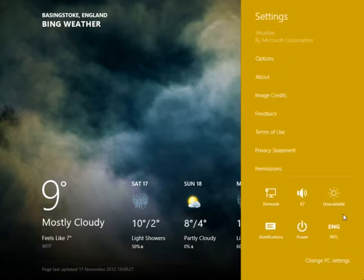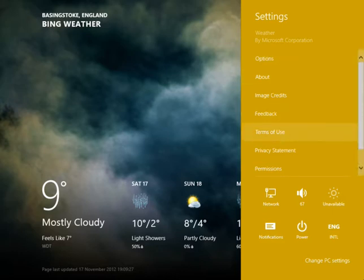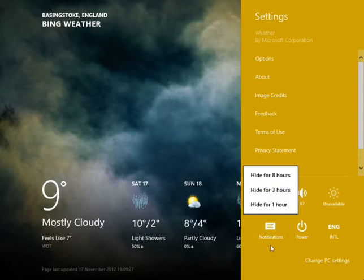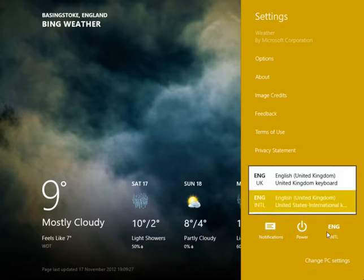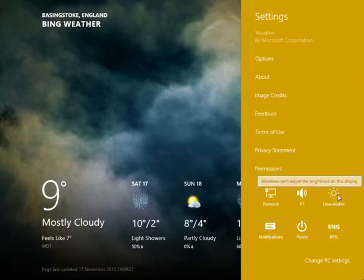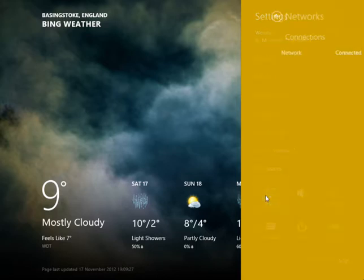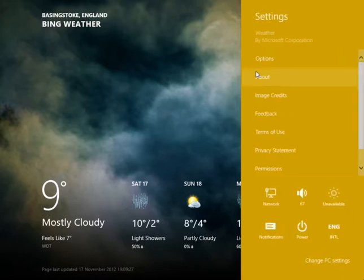Let's see settings. Right, so this settings is under this weather app. So you can choose different things here. At the bottom it gives you I think the input method, volume, this one is probably the brightness, power to switch off, network for my Wi-Fi.